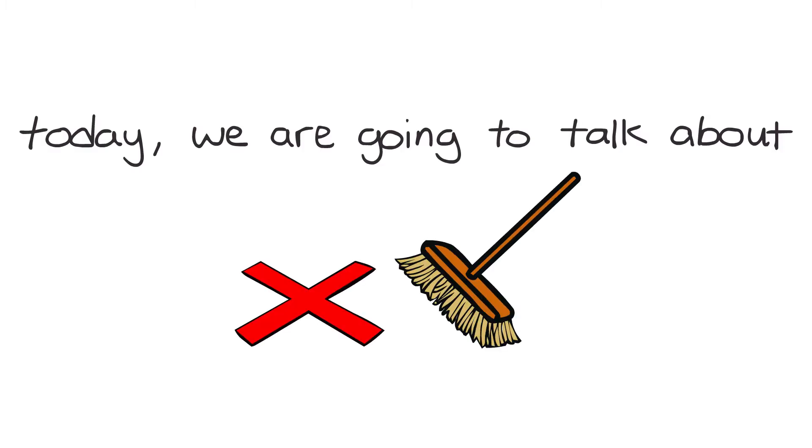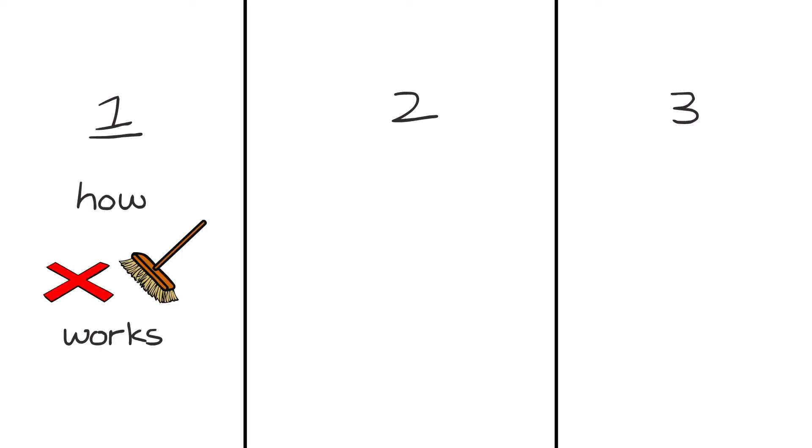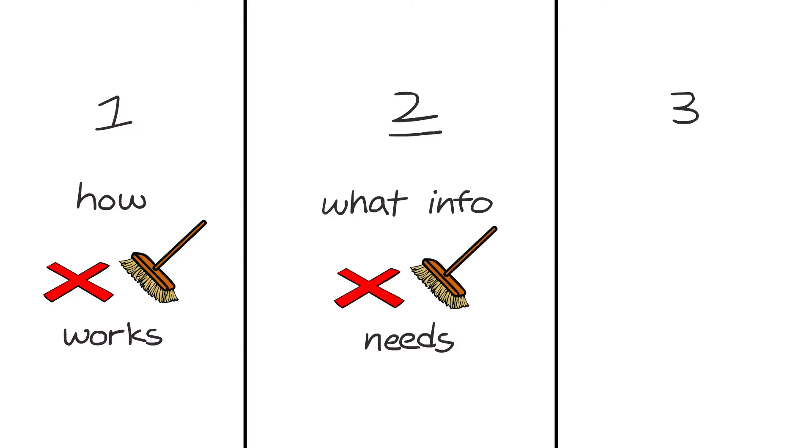Today we're going to talk about mark-sweep garbage collection. This video is going to be divided into three parts. First, we're going to talk about how mark-sweep garbage collection works.